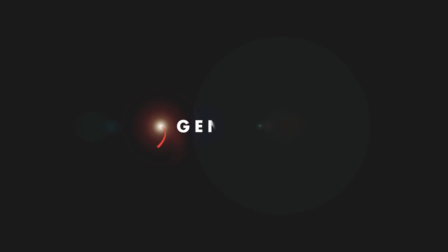Prepare your network for the future. GenBand SBC software. Enabling real-time communications without boundaries.